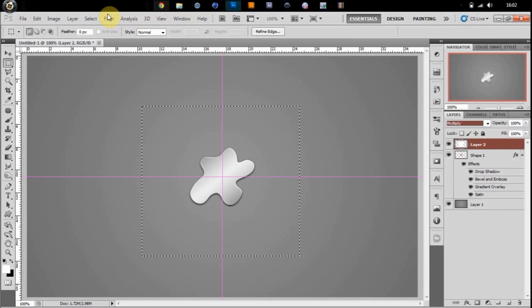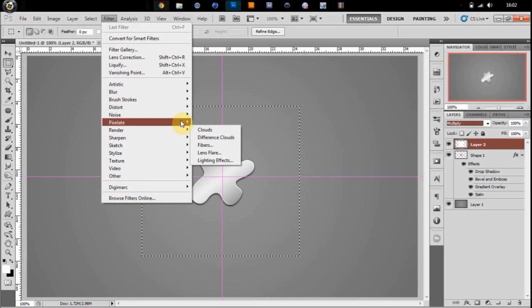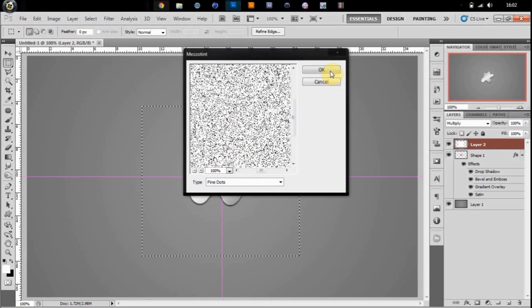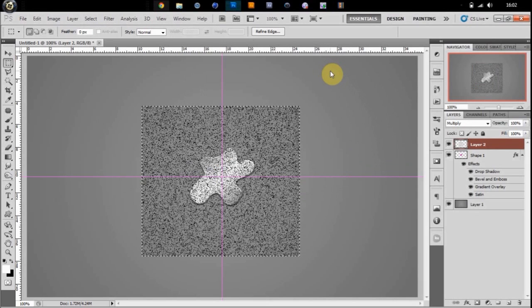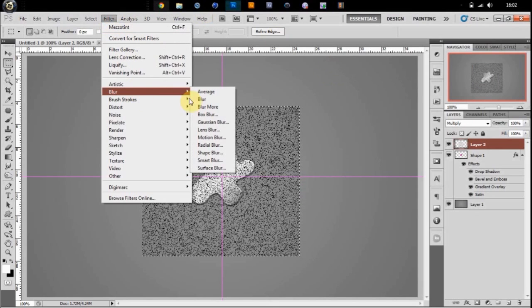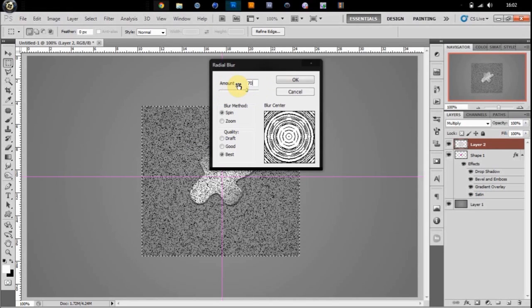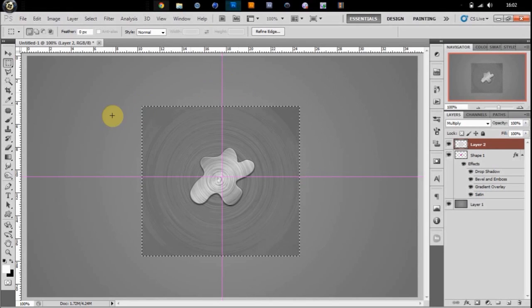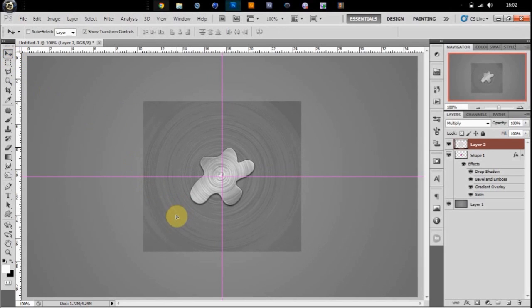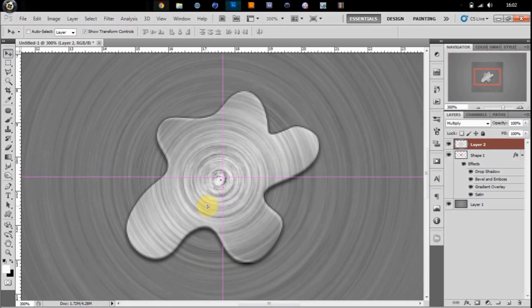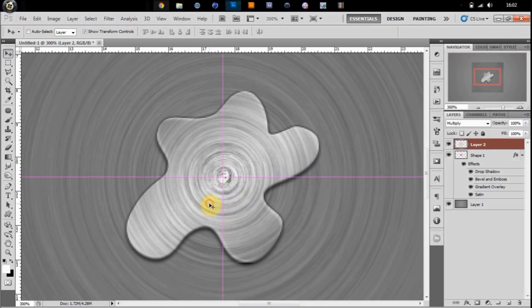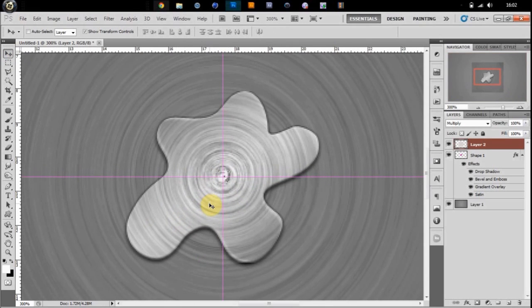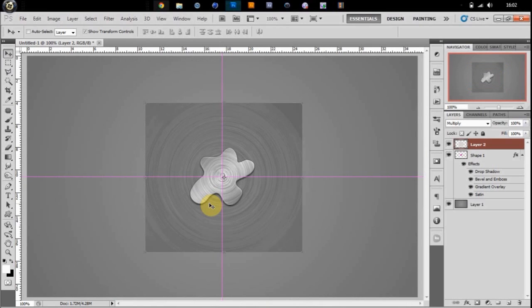Go to Filter, Pixelate, Mezzotint. Mezzotint, and put on fine dots and click OK. Go to Filter, Blur, Radial Blur, and best quality, put it on spin, put the amount to about 70. You can deselect by going Control D. You're going to move the center of the radial blur in the center of the image, so about there.